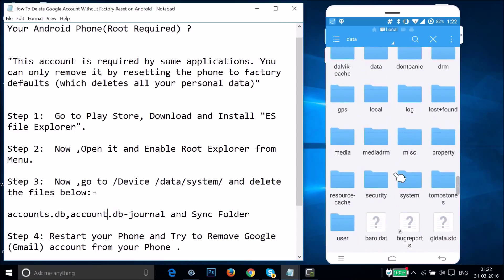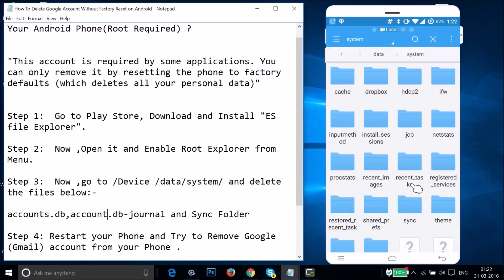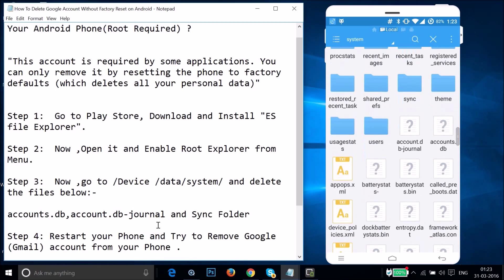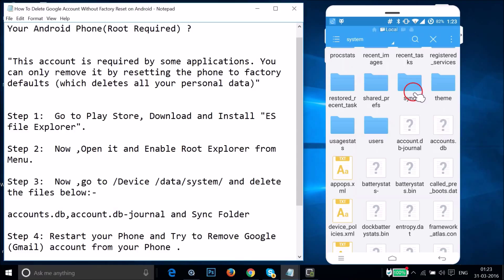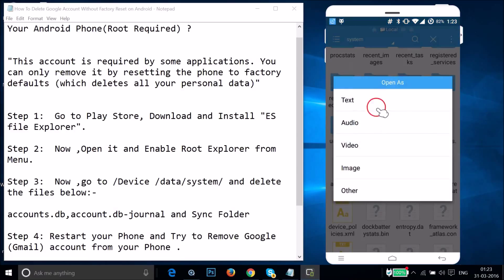Tap on the data folder, then find the system folder — scroll down and tap on it. You need to find three items: the accounts.db file, the accounts.db-journal file, and the sync folder. Here we have accounts.db and accounts.db-journal.